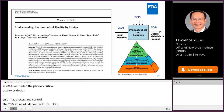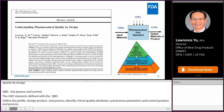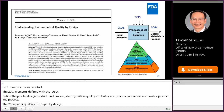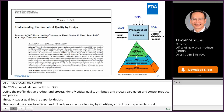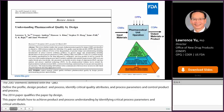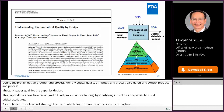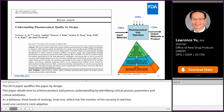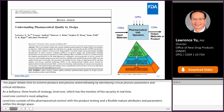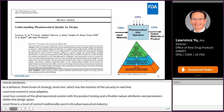The 2014 QbD paper further clarifies the concept of quality by design and describes its objectives. This paper details how to achieve product and process understanding by identifying critical process parameters and critical material attributes. It defines three levels of control strategy. Level 1 utilizes automatic engineering controls to monitor the quality of output material in real time and is the most adaptive. Level 2 consists of pharmaceutical controls with reduced end product testing and flexible material attributes and process parameters within the established design space. Level 3 is the traditional level, relying on extensive end product testing and tightly constrained material attributes and process parameters — the least adaptive and least desired.